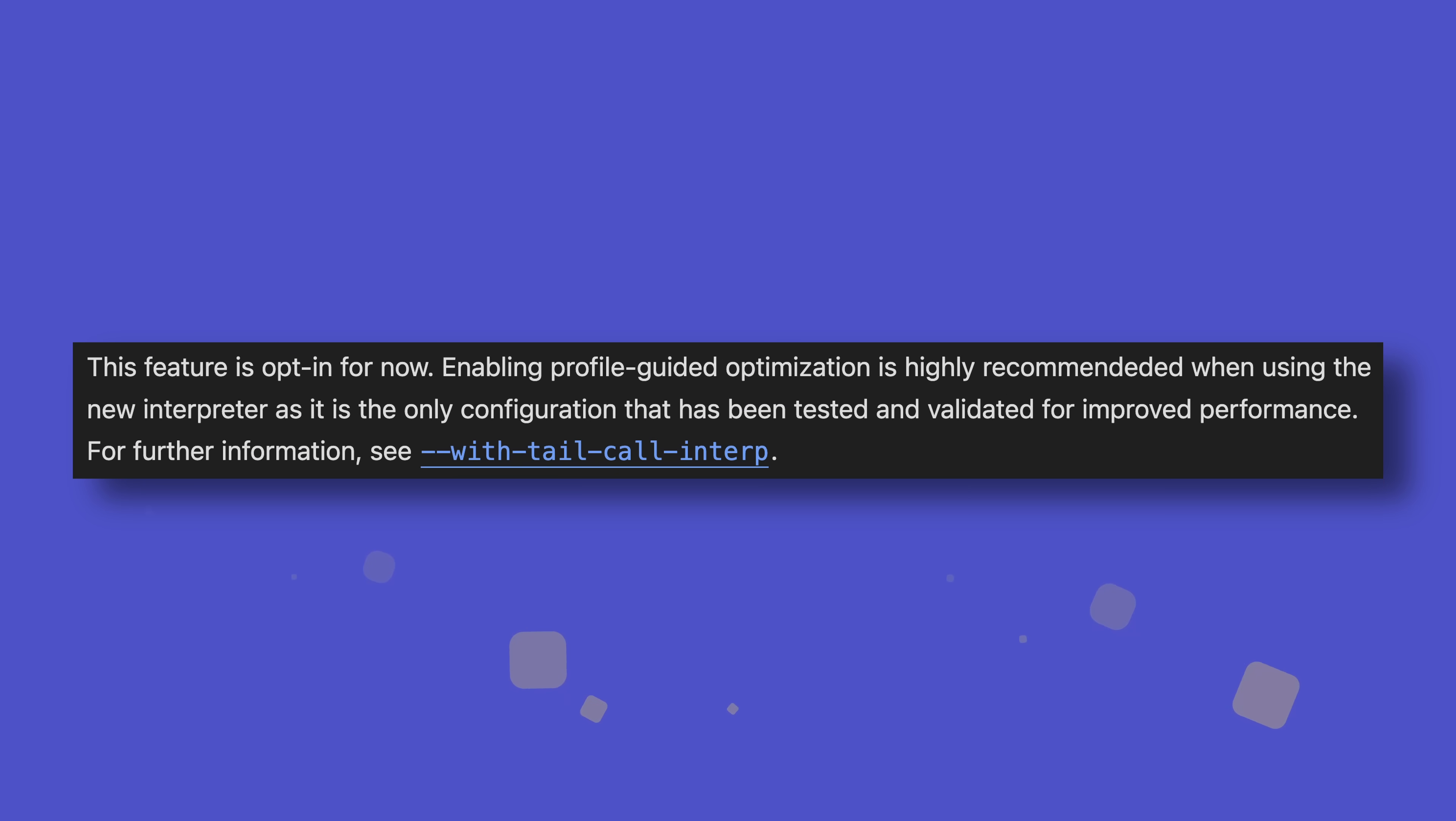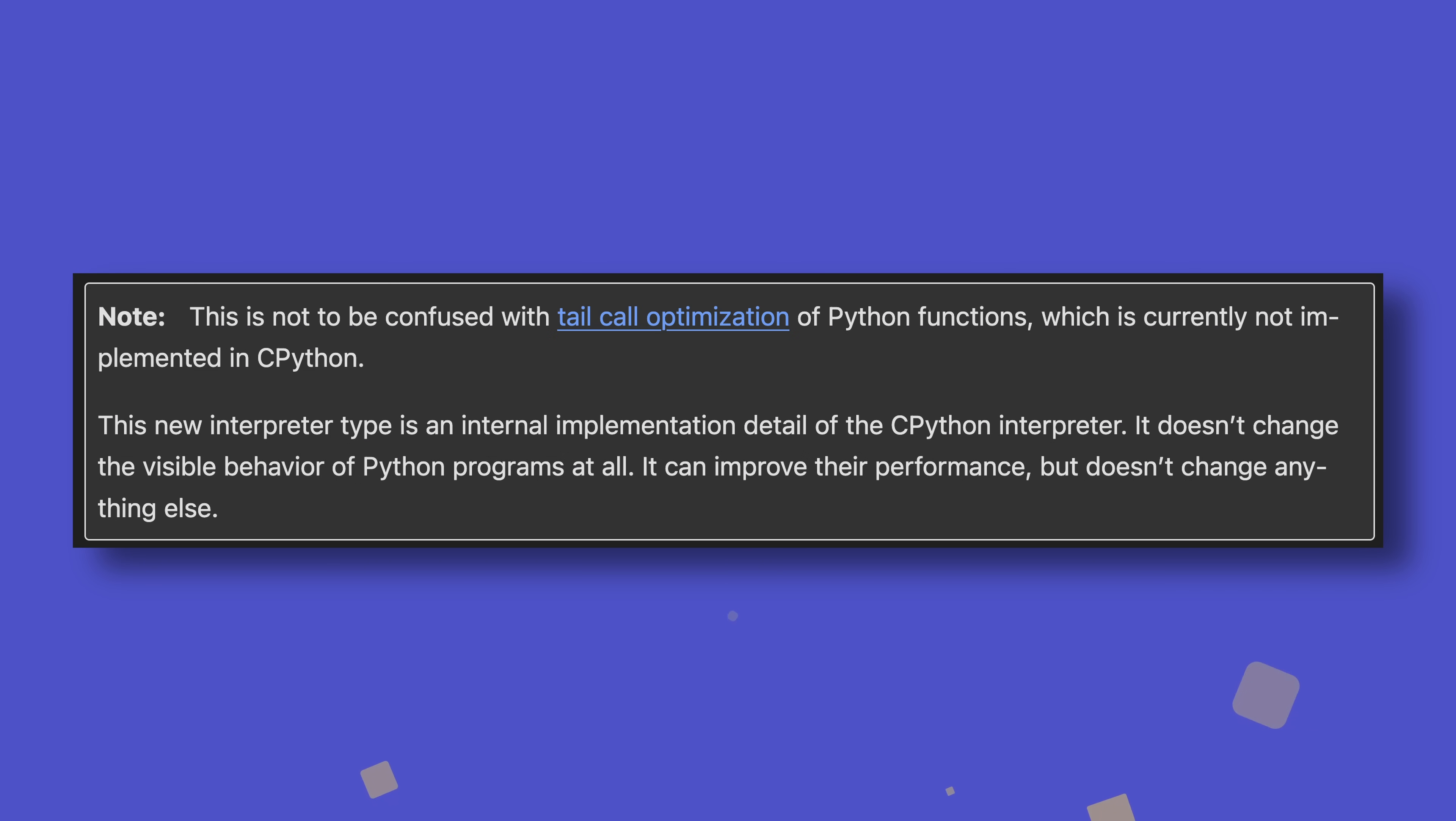Python 3.14 won't use this interpreter by default as it's still experimental, so you'll need to build Python with the with-tail-call-interp flag if you plan to use it. It's also worth noting that this is not tantamount to tail call optimization in Python itself, just the C code it's built on.